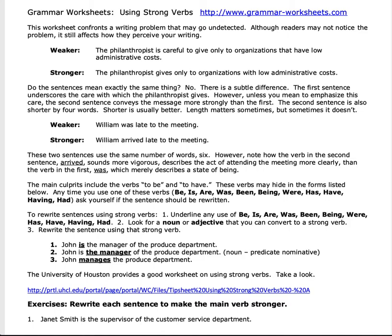That's the stronger assertion we want. Instead of 'is careful,' where you're putting emphasis on being careful, we're putting the emphasis on the action — giving. Do the sentences mean exactly the same thing? No, there's a subtle difference. The first sentence underscores the care, and the second underscores the action of giving. We want to make sure we are making it active and underscoring that action.